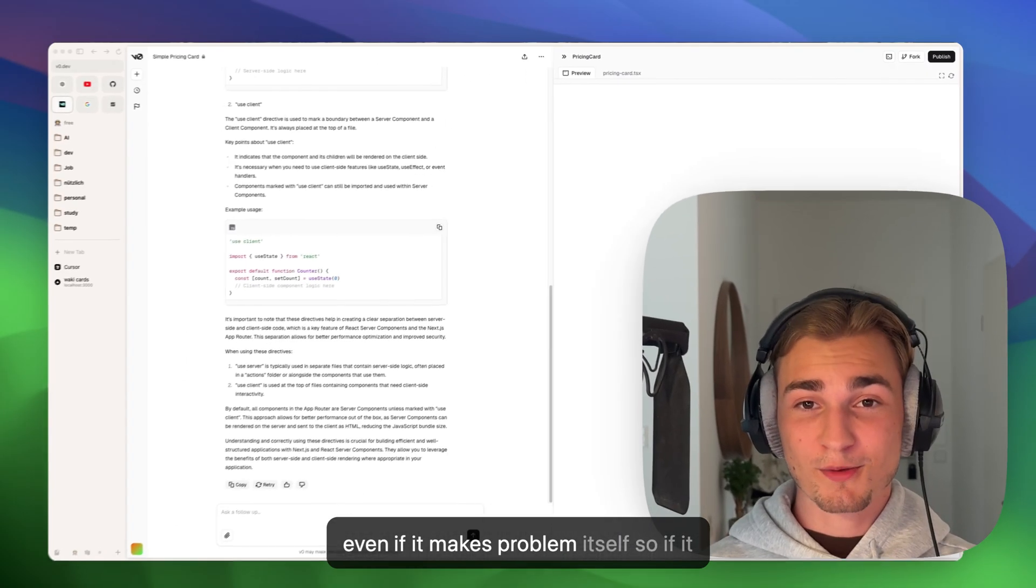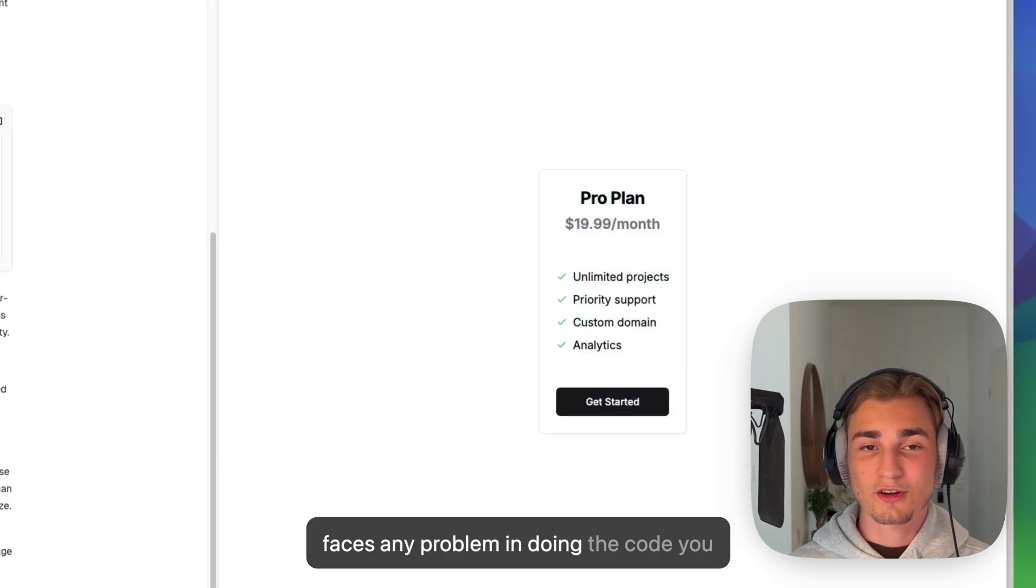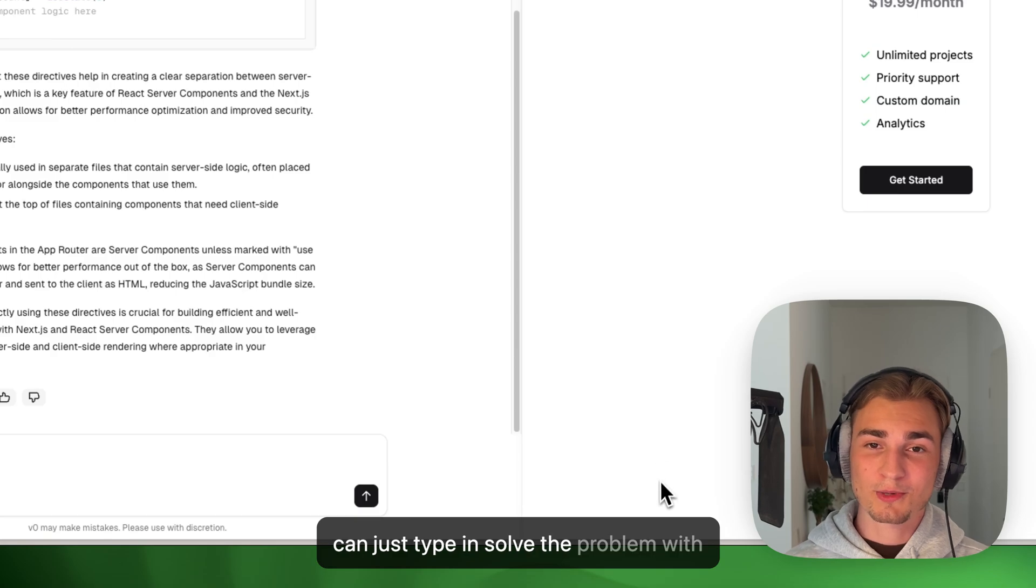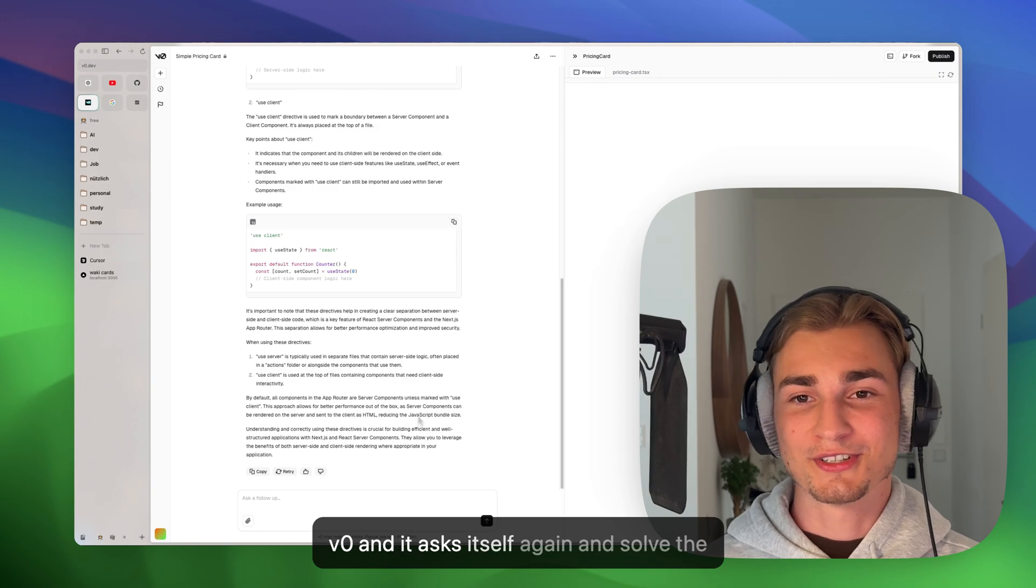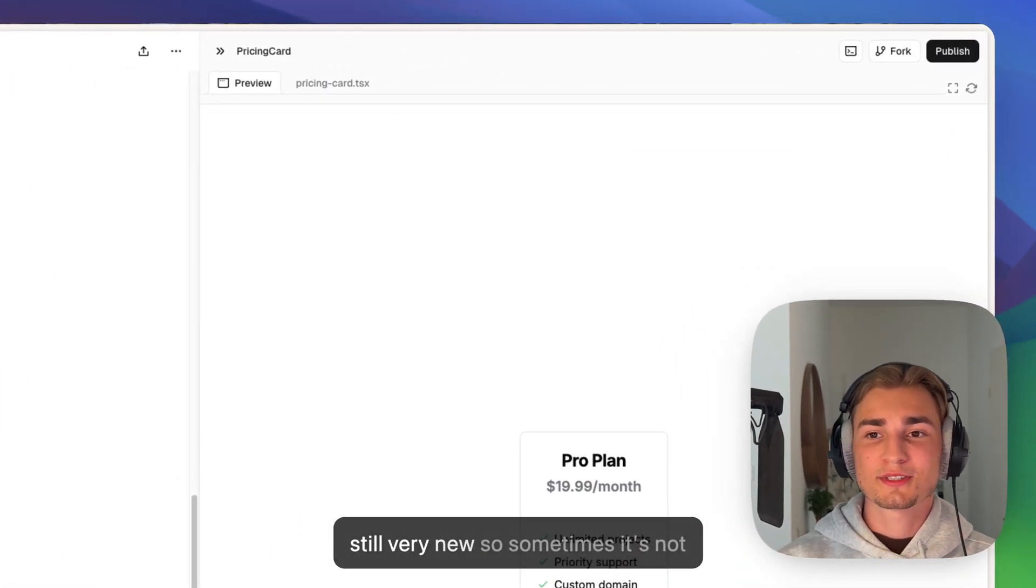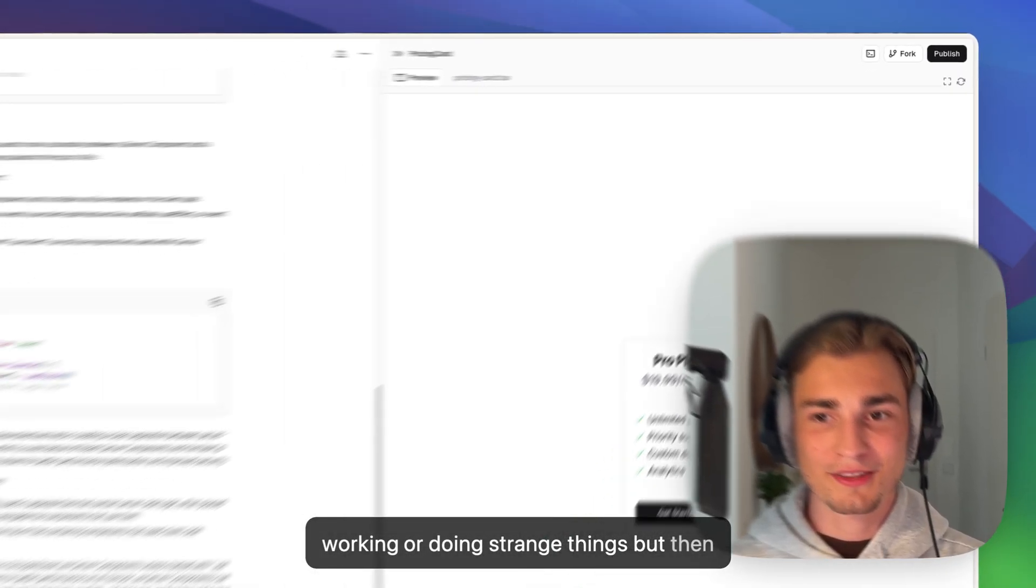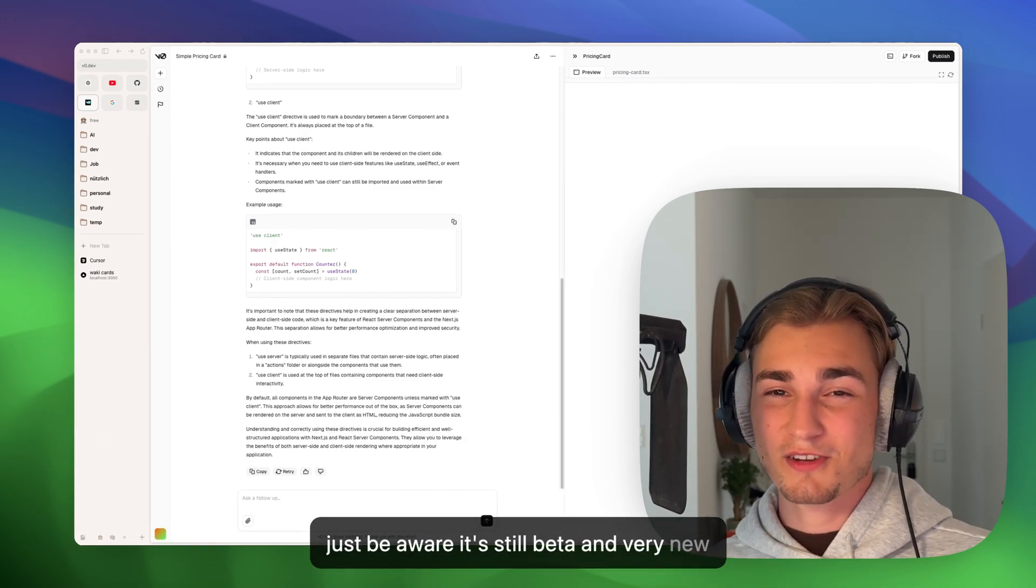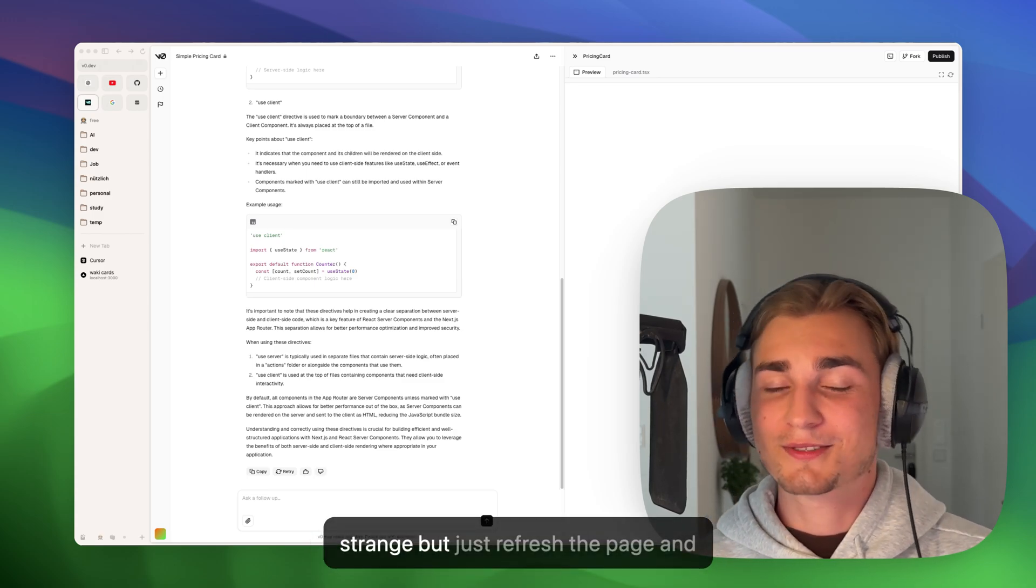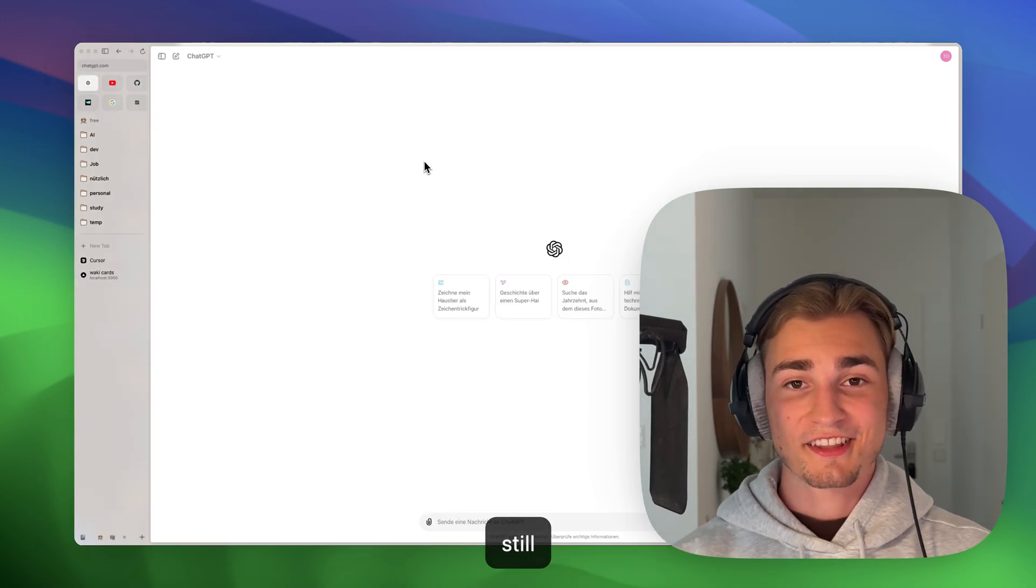And even if it makes problem itself, so if it faces any problem in doing the code, you can just type in solve the problem with V0 and it asks itself again and solve the problem for you. But be aware that this is still very new, so sometimes it's not working or doing strange things, but then you just reload and everything is fine. But just be aware it's still beta and very new, and sometimes some things might be strange, but just refresh the page and everything should work.